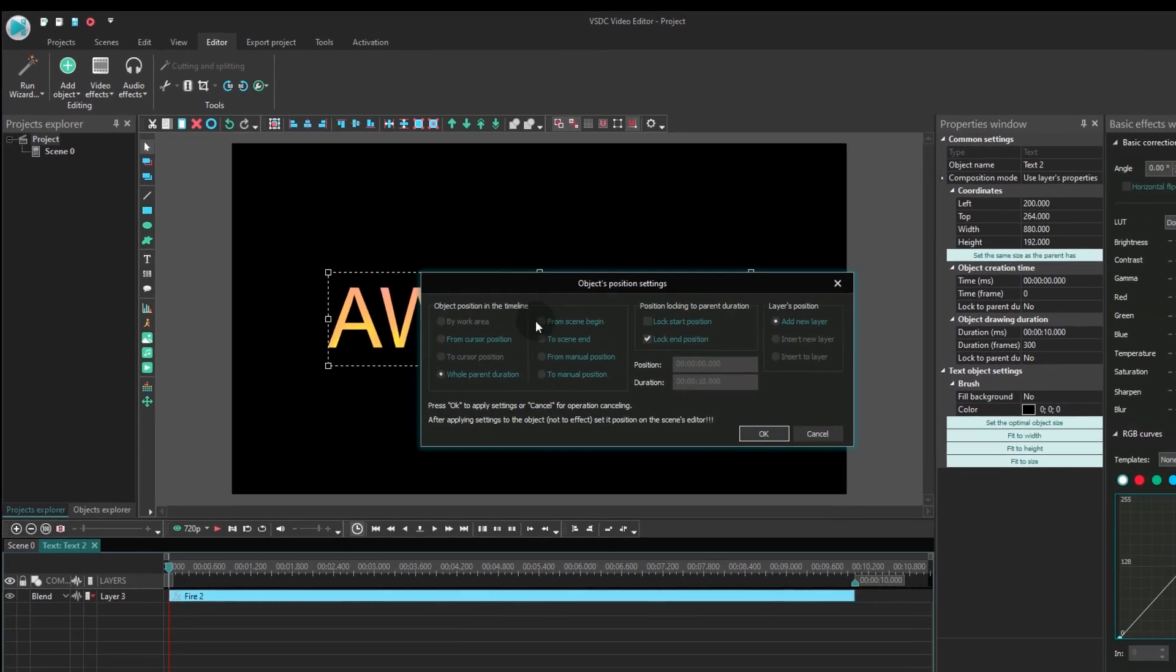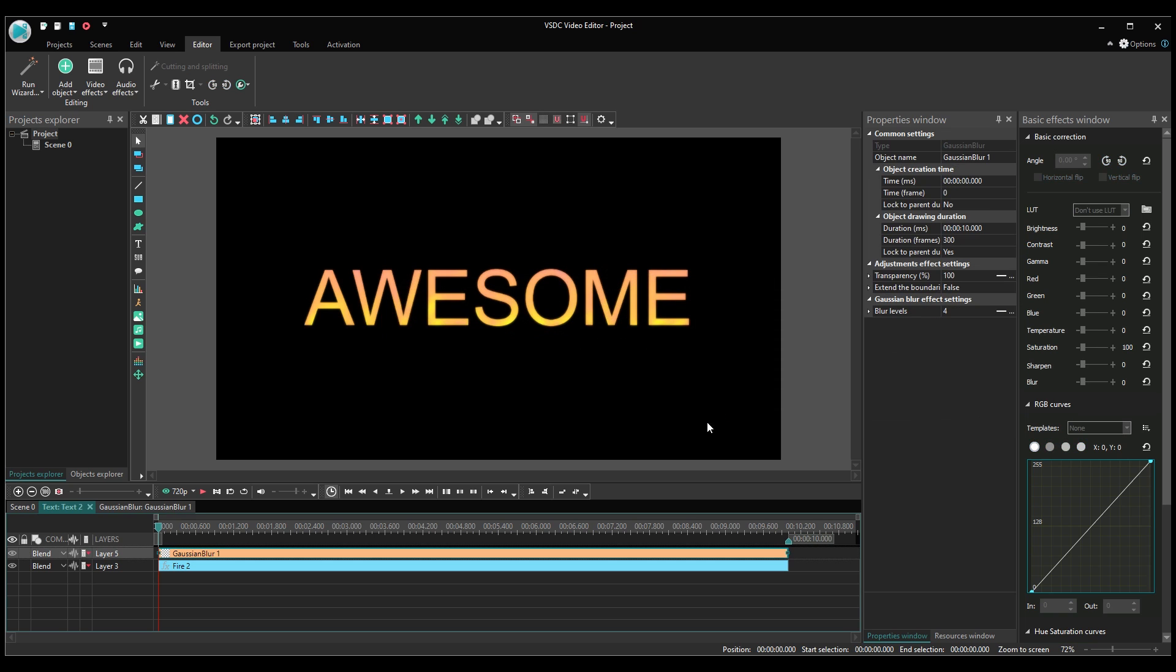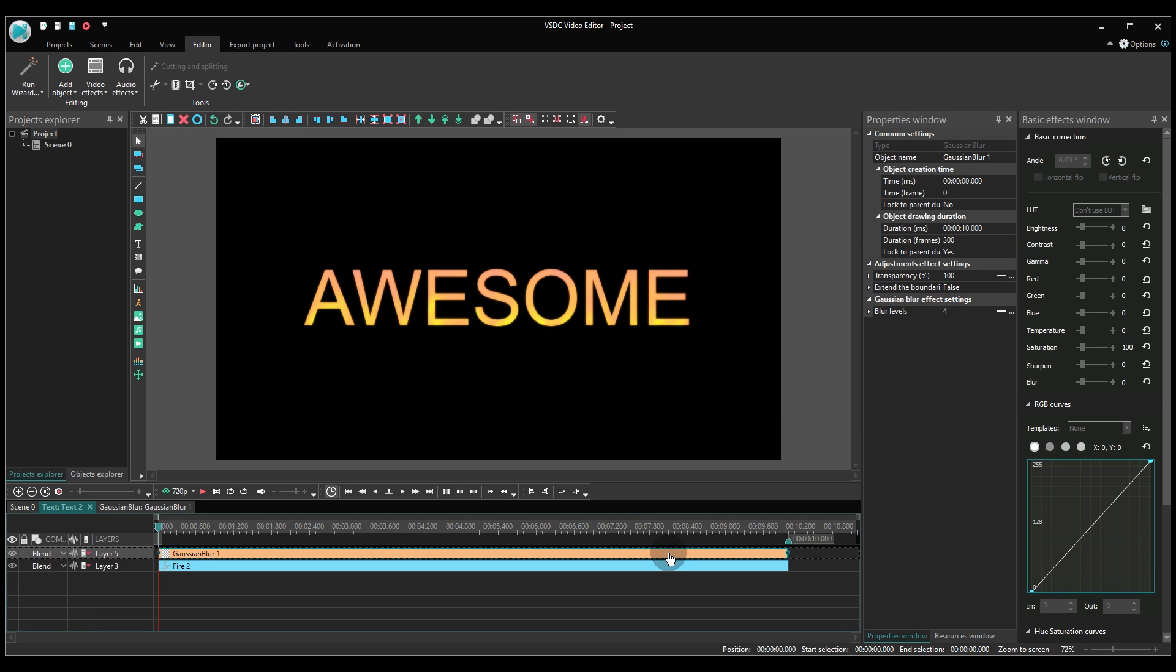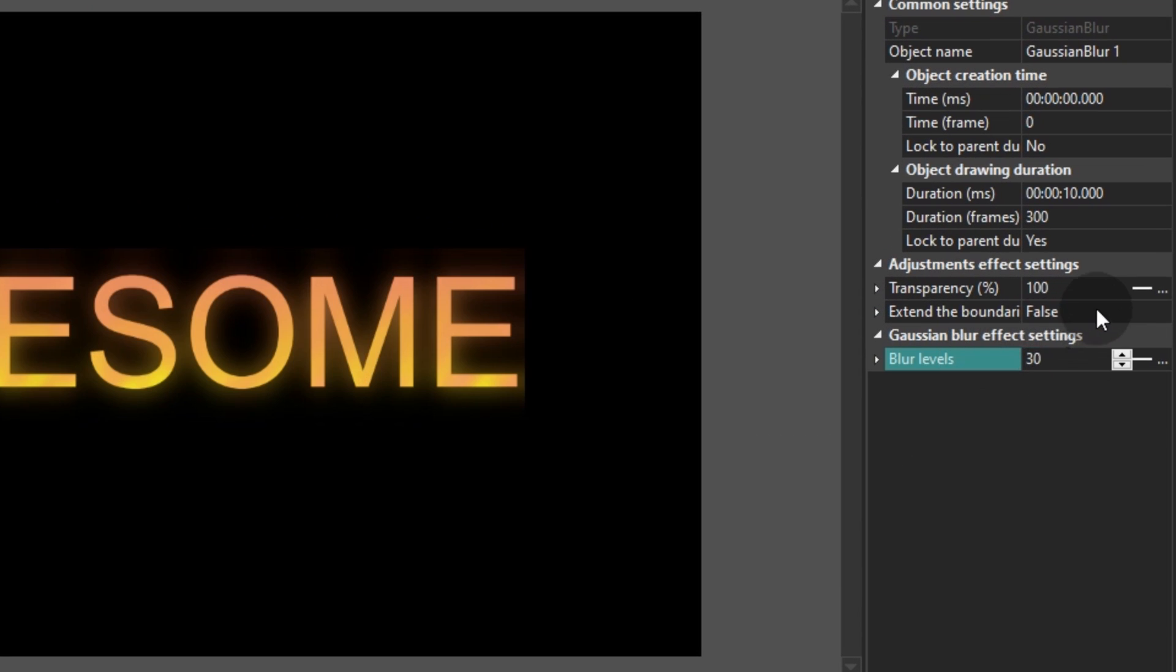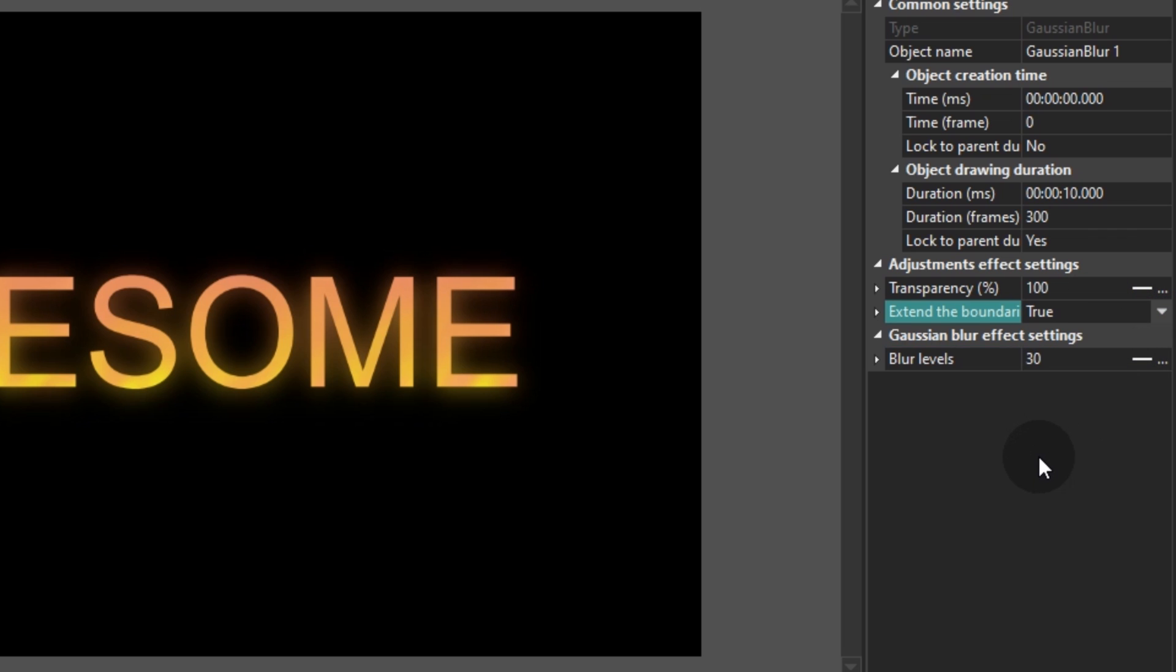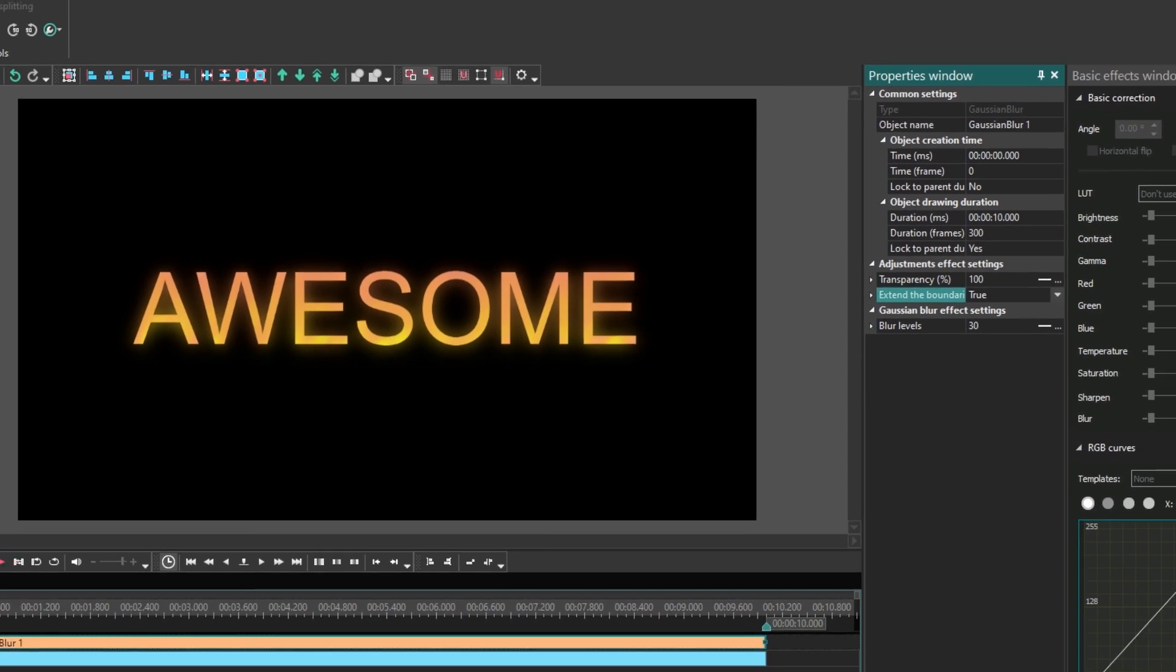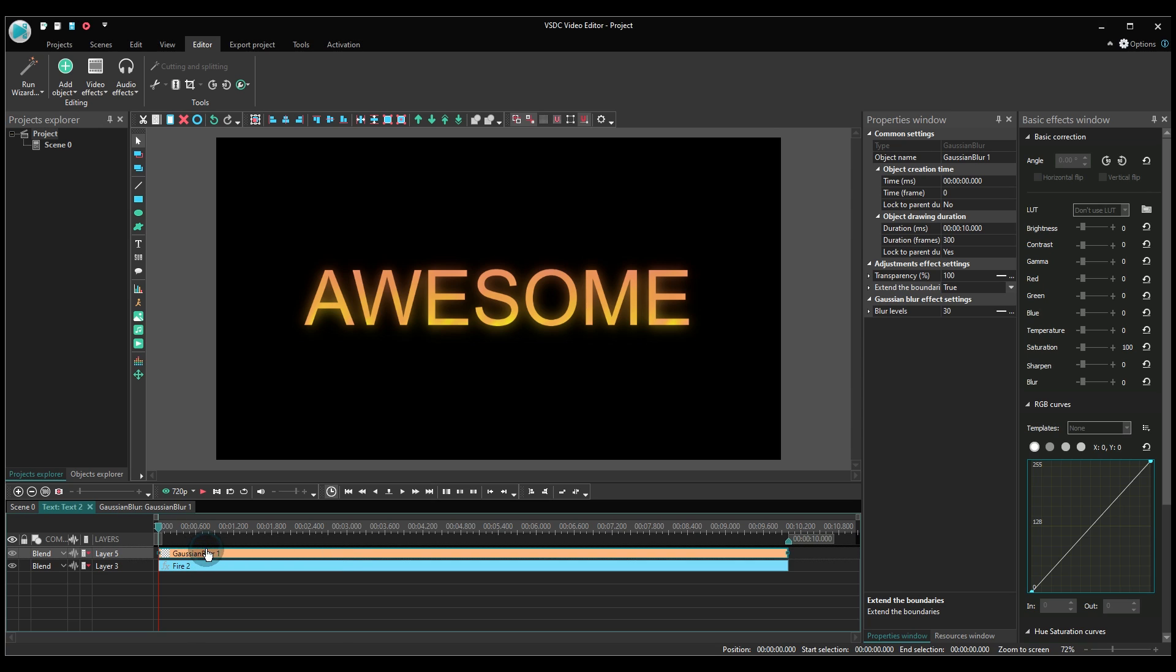In the properties window on the right, find Gaussian blur effect settings and change the value to 30. Then, find the extend the boundaries field and switch to true. Go back to the original tab on the timeline.